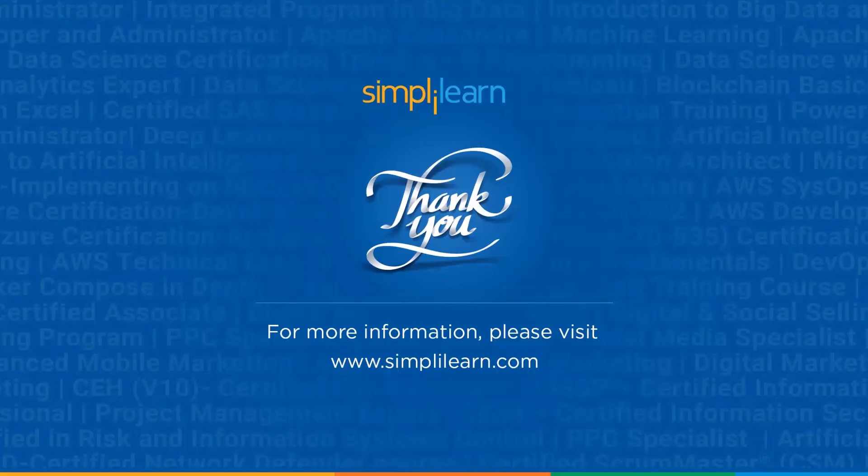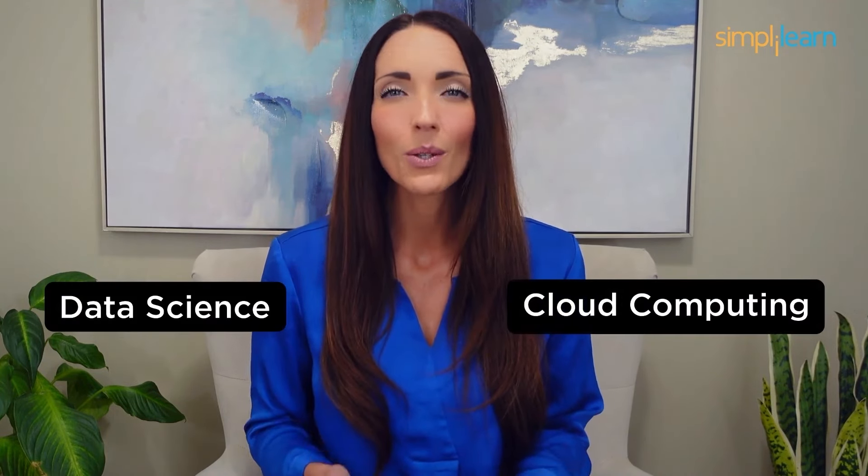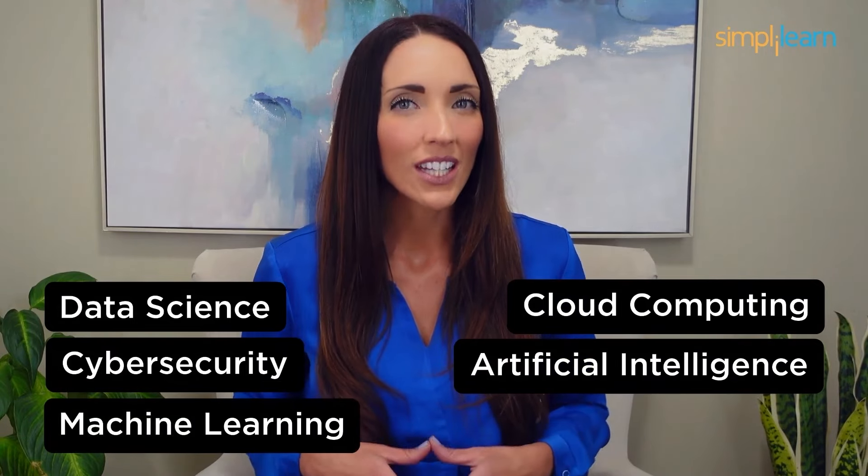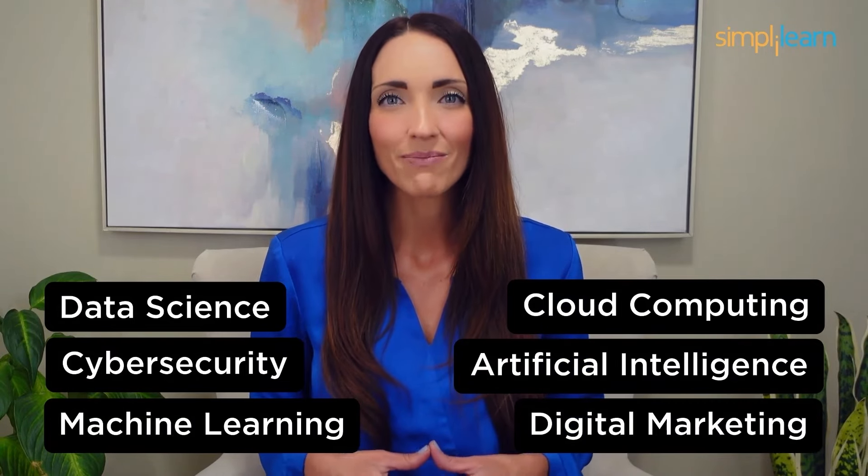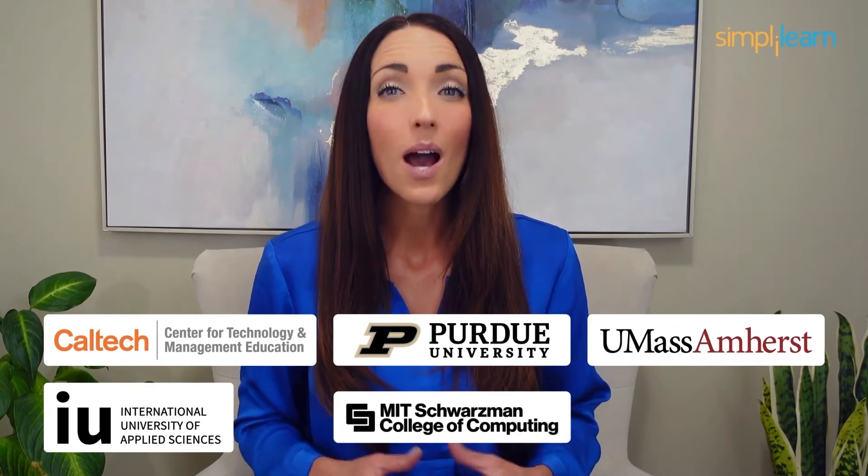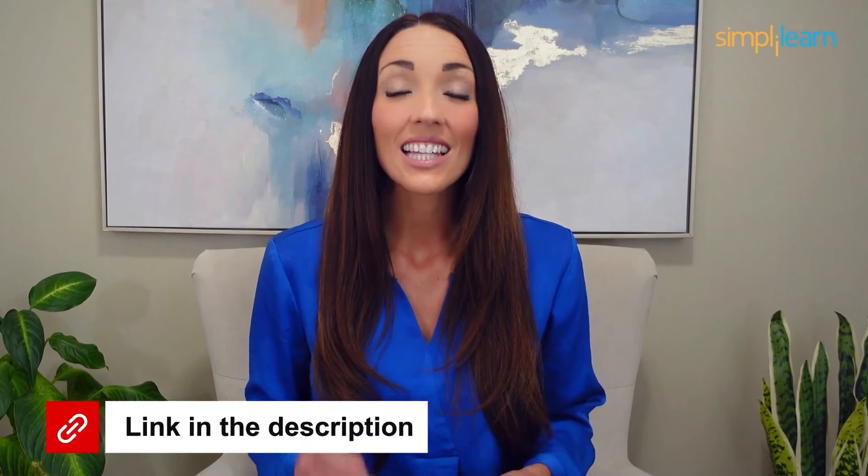Staying ahead in your career requires continuous learning and upskilling. Whether you're a student aiming to learn today's top skills or a working professional looking to advance your career, we've got you covered. Explore our impressive catalog of certification programs in cutting-edge domains including data science, cloud computing, cyber security, AI, machine learning, or digital marketing, designed in collaboration with leading universities and top corporations and delivered by industry experts. Choose any of our programs and set yourself on the path to career success. Click the link in the description to know more.